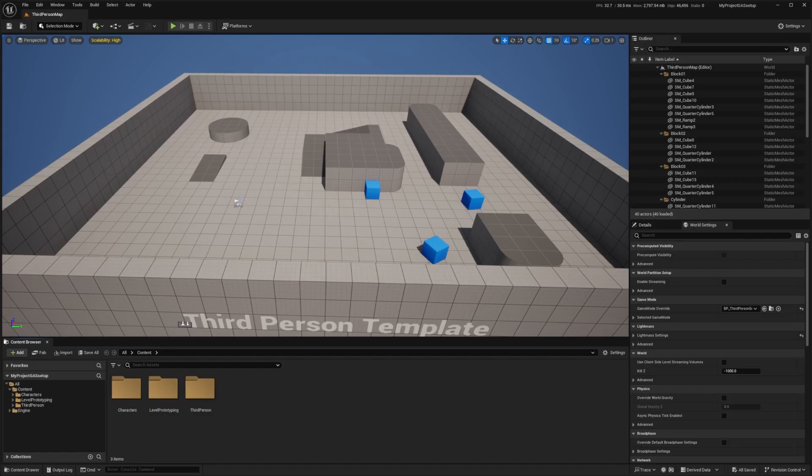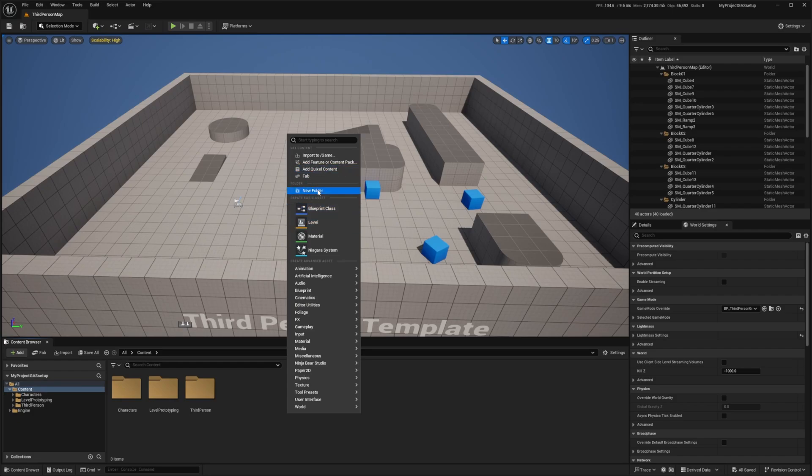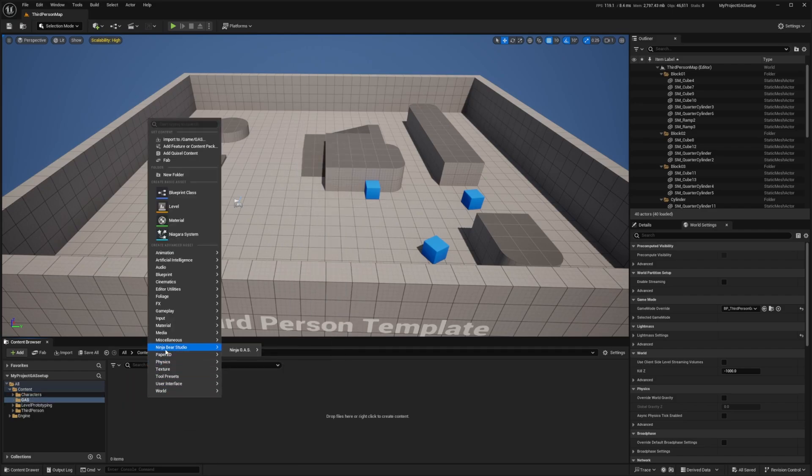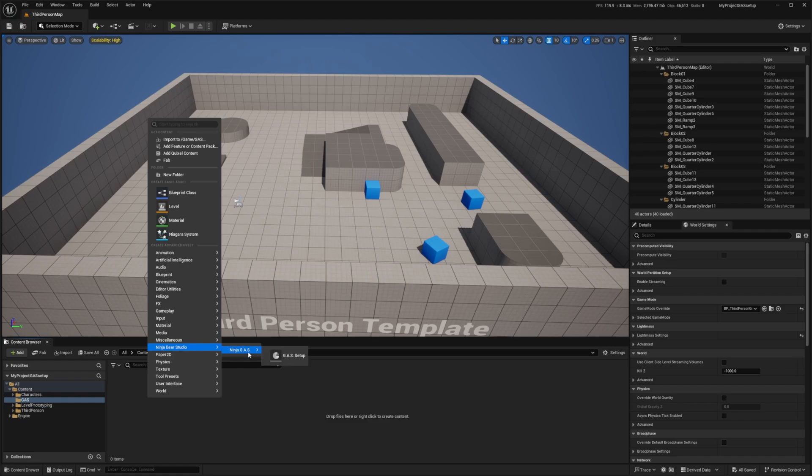Now it's really easy to set up. I'm going to go to Content, create a new folder. I'll call this Gas, get into it, right click. And then you're going to see this Ninja Bear Studio pop up when you try to create assets. I'm going to select Ninja Gas Data Setup.